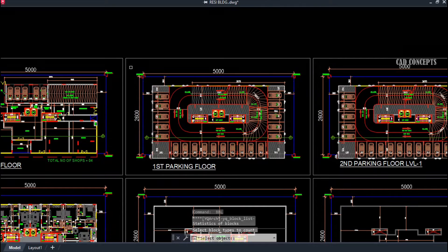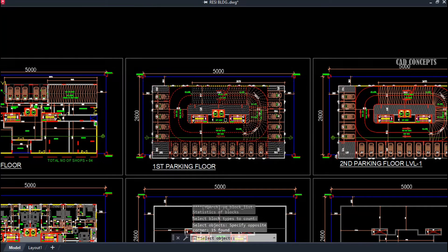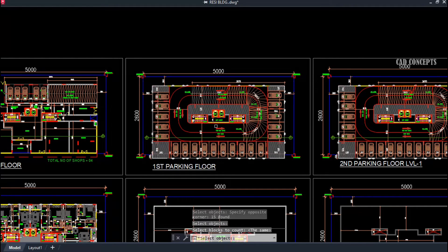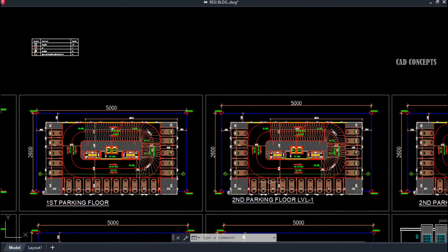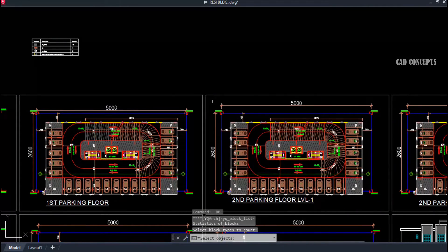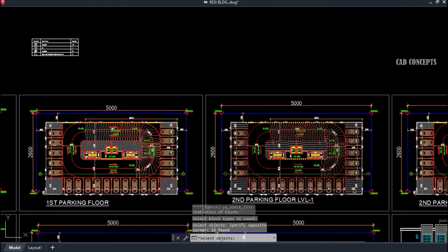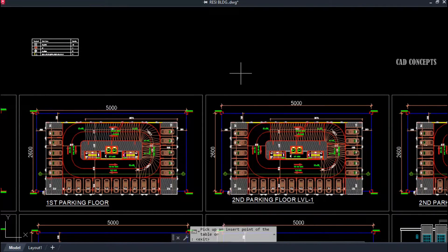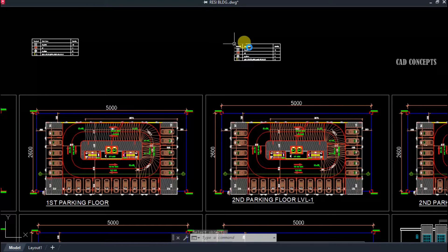You can apply this to each floor plan as well — select all, press Enter, and click. This is the easiest way to collect your entire block list in a table in just one step.